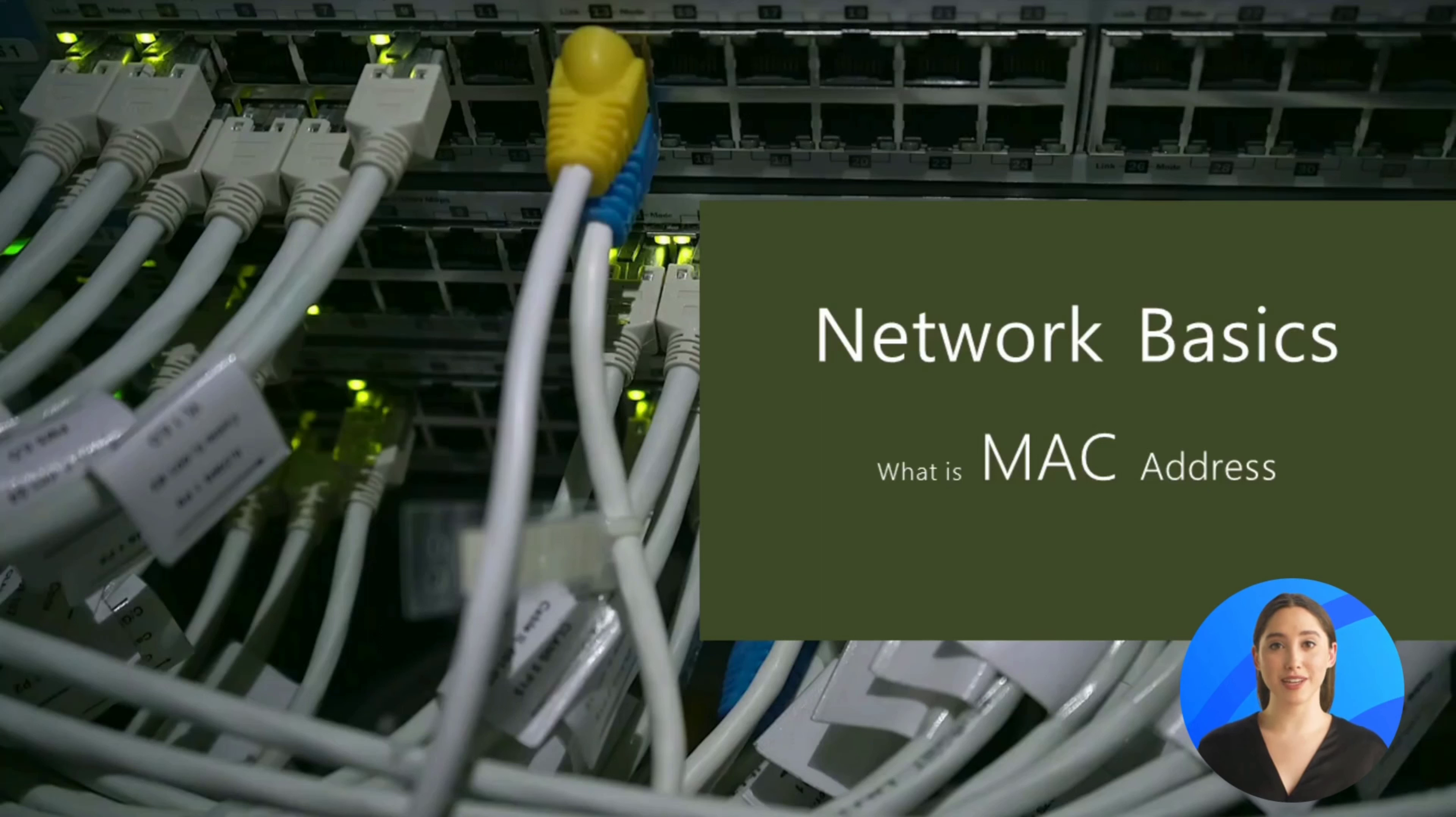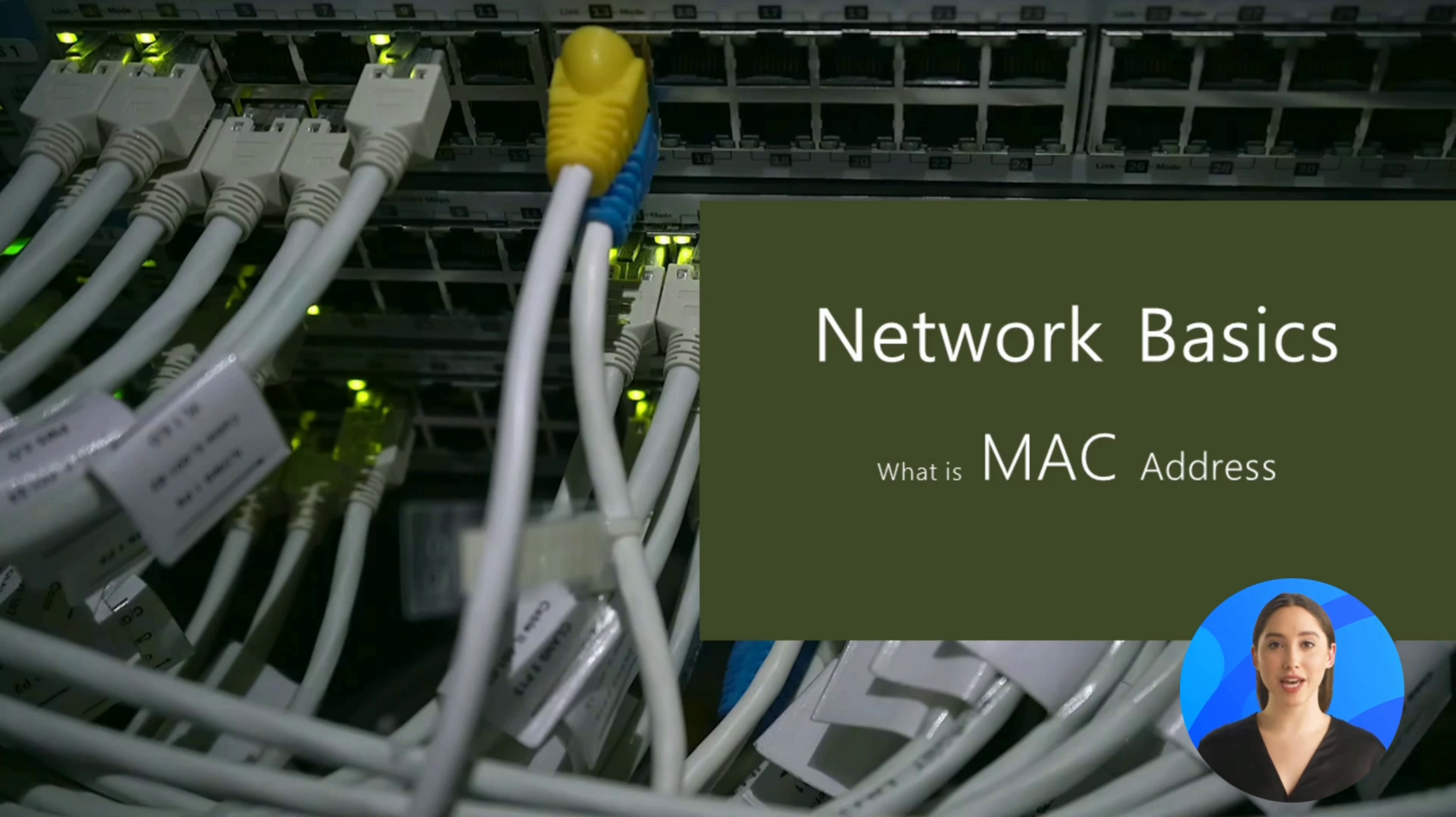Hi everyone, in this video we'll be discussing how to change the MAC address on a device running Kali Linux.